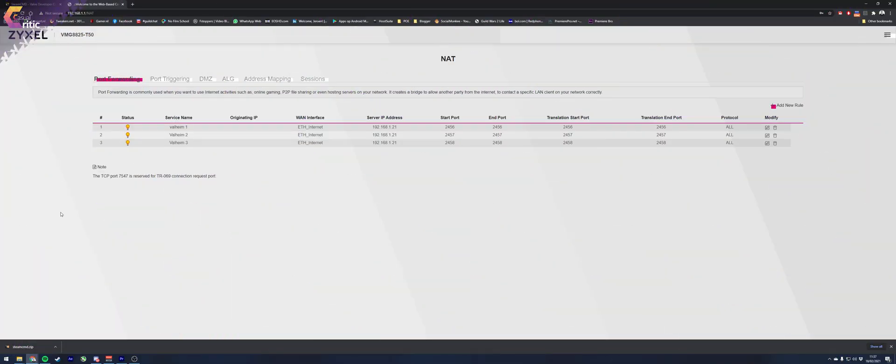Number two, open the required ports for Valheim. Again, this point can be very simple or very tricky depending on your setup and ISP. Some ISPs don't even allow this and may have you calling them to work something out. For other ISPs, it's three clicks and you're done. So let's just see how it goes for you.